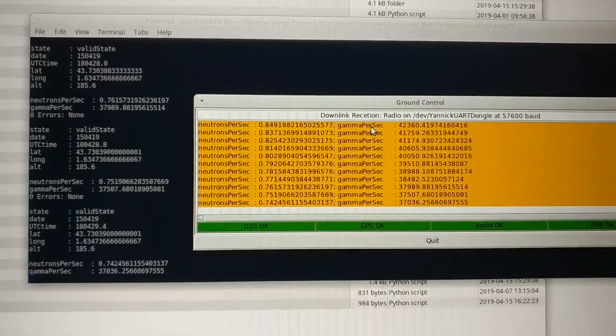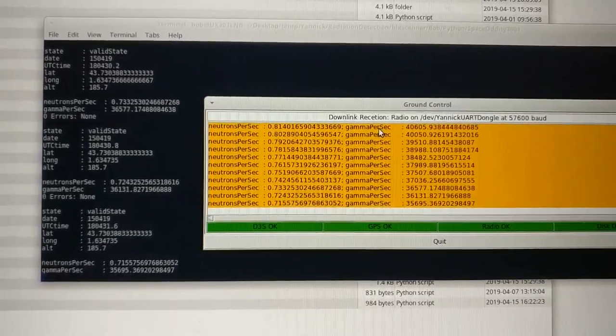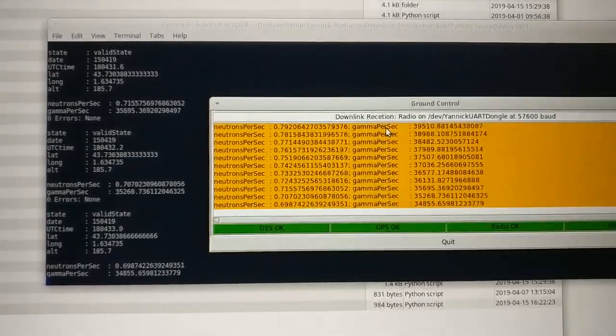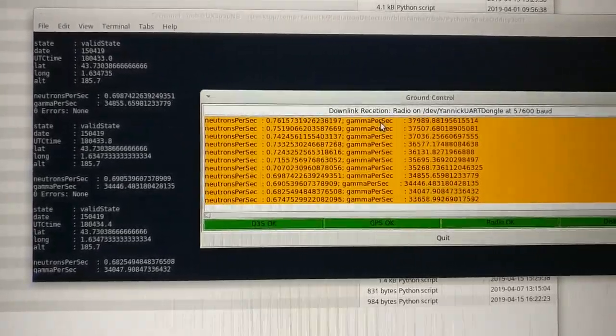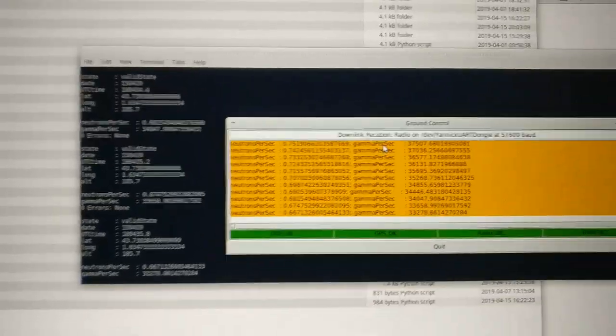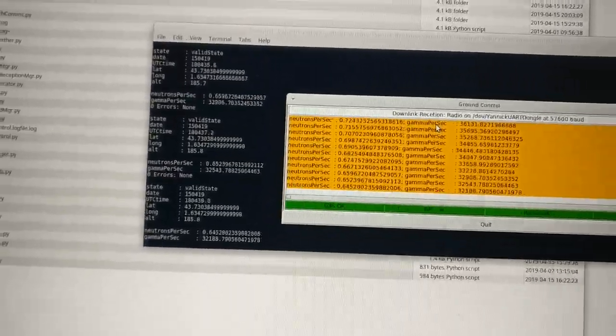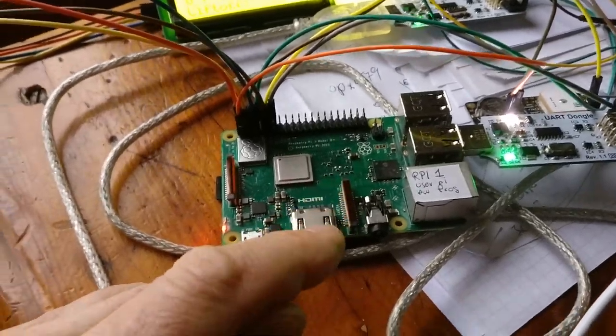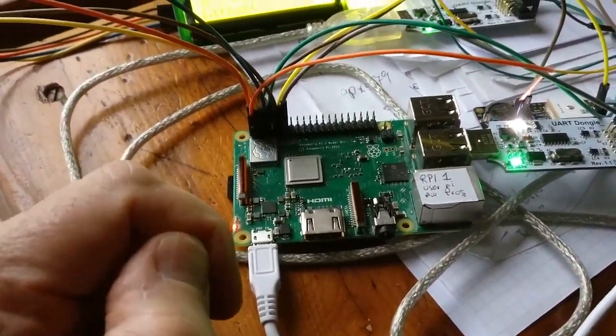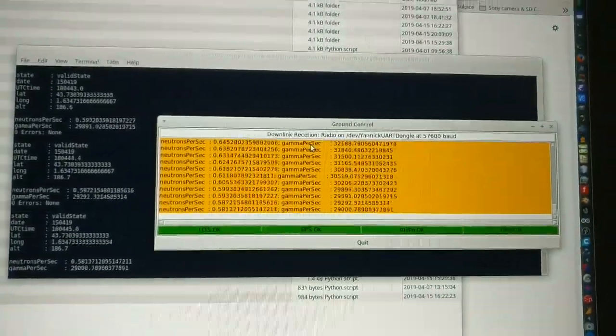So this is all very fantastic. We can let it run forever and we're recording data both to the Raspberry's disk and to the ground control disk.